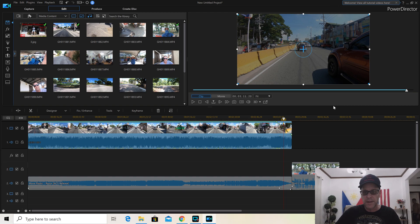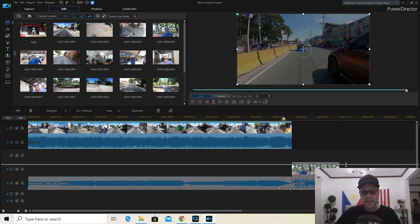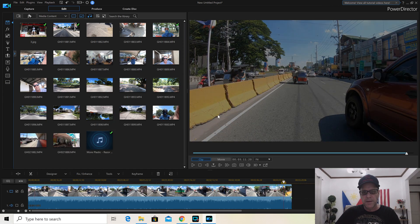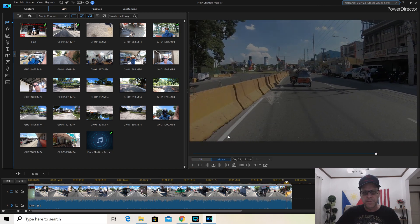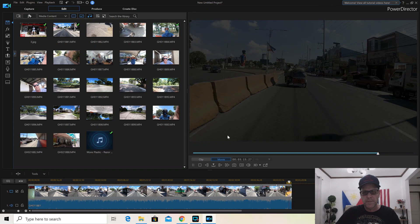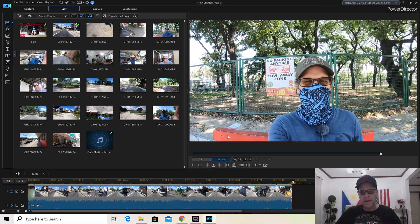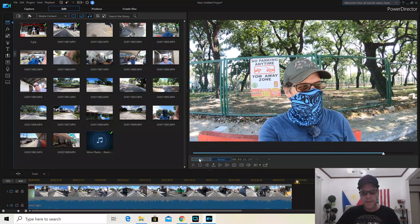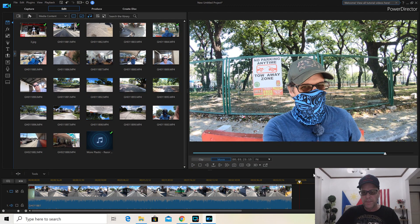Pull it down so you can see the whole screen. Now you have your full display — hit Play. It rolled right into that next clip. It's a very simple program.